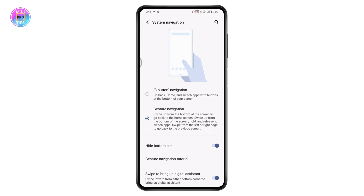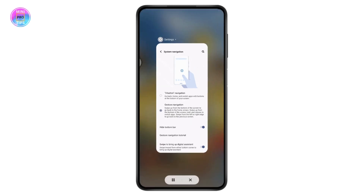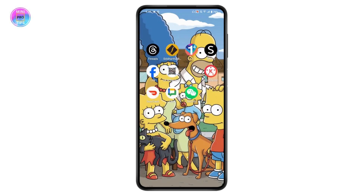From here you can change the navigation bar on your Vivo smartphone. If you have any questions, feel free to comment below. Thanks for watching.